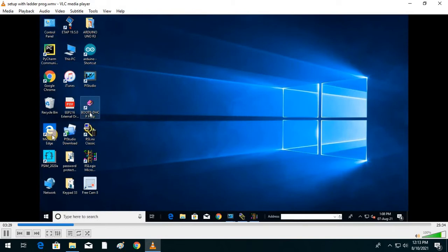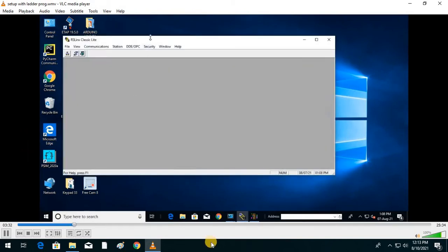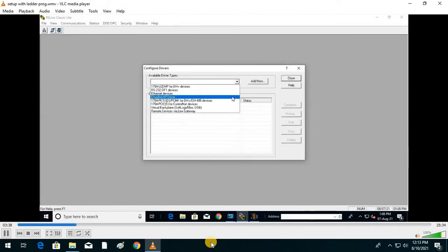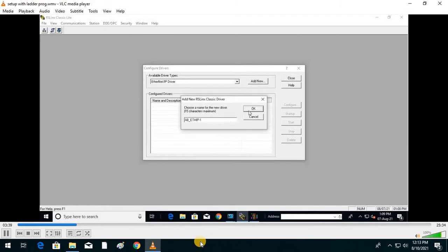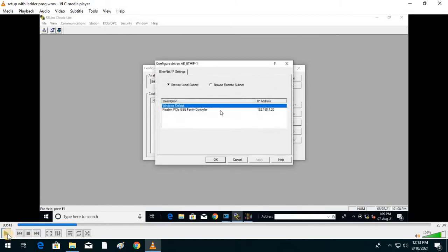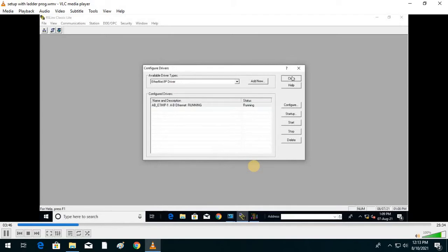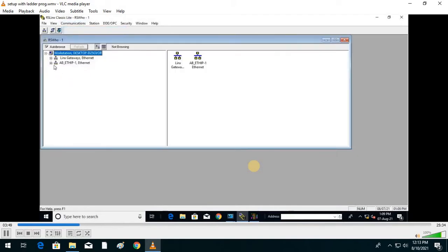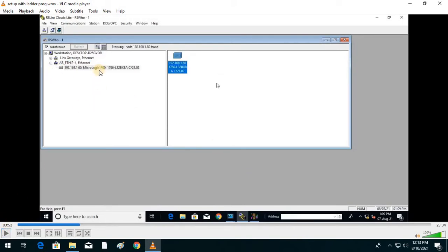In RSLogix Classic, go to Communication, then Configure Drivers. We use the Ethernet driver since an Ethernet connection is given to the PLC. Go to Windows Default, then Apply. Under Communication you can see the Ethernet driver showing 192.168.1.60, which is your MicroLogix 1400 PLC hardware interconnected via the Ethernet port.